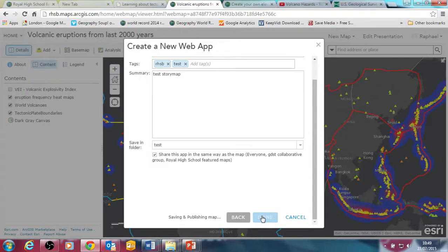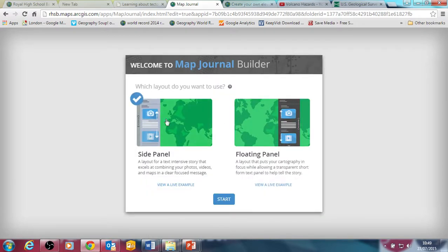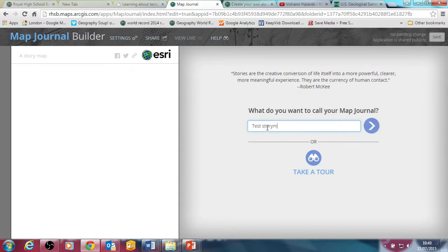So what it's going to do now is take me to the story map web app builder, and the first thing it will do is ask me what type of layout I want. There are two layouts of the story map: floating panel and side panel. I'll stick to the side panel. Then the first thing it's going to do is ask me to put in some content to this story map, so I'll give it a title: 'test story map for tutorial'.